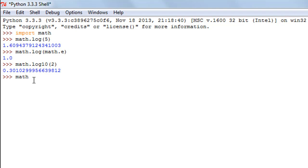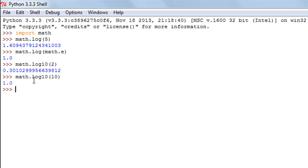If I calculate the log to the base 10 of 10 I know that the result to that should be 1 and it is 1 indeed.